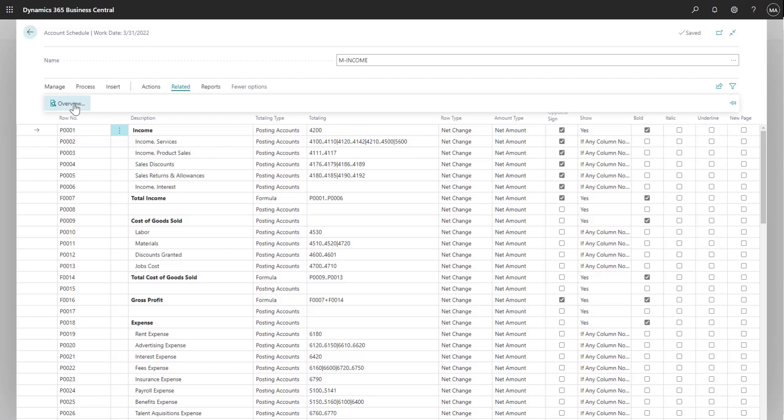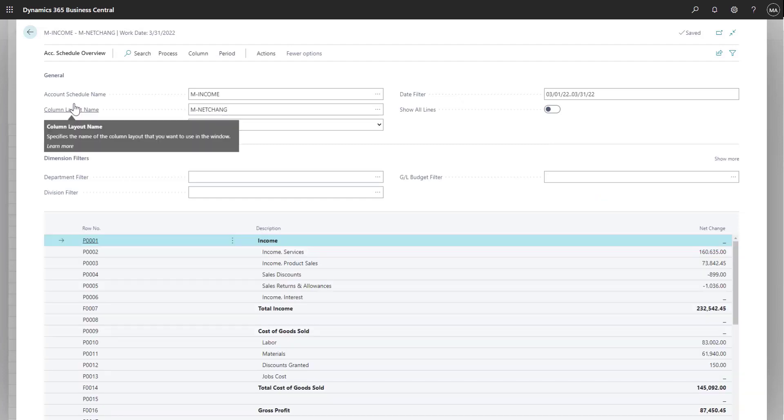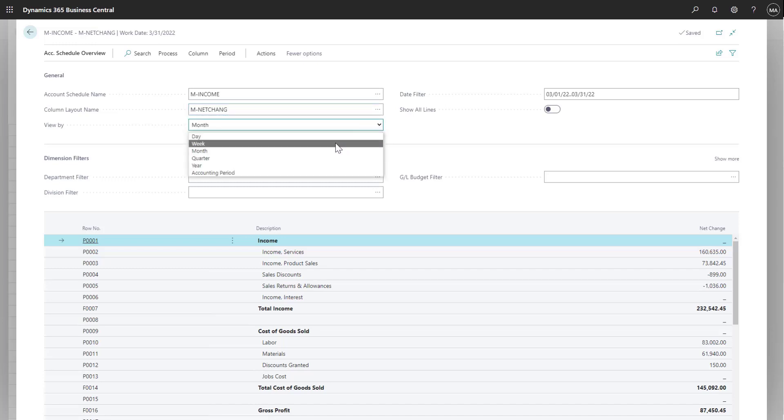If we navigate to the overview, then we can also select the different column layouts we want for the report, as well as select different date ranges. As you select different date ranges, you can see the amounts change.